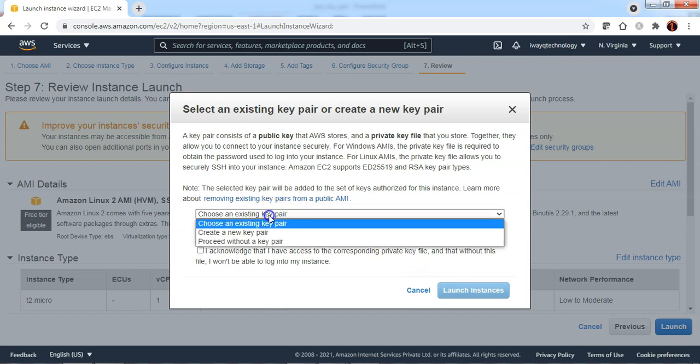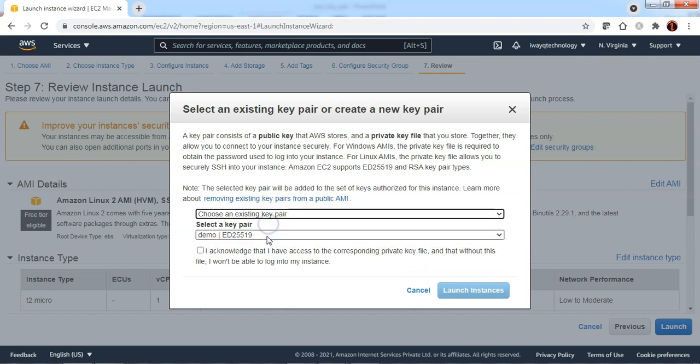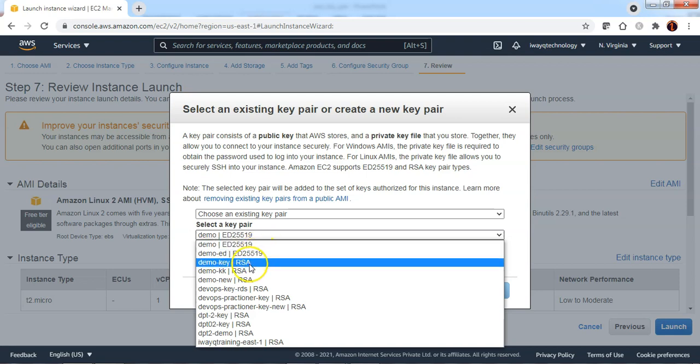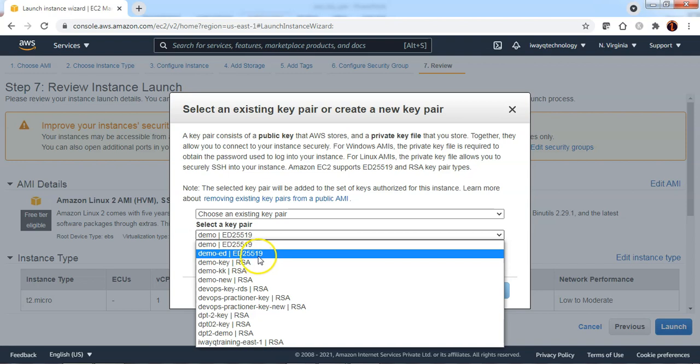We can choose the existing key pair that is already available and you can see the key pairs that are of RSA or ED25519.